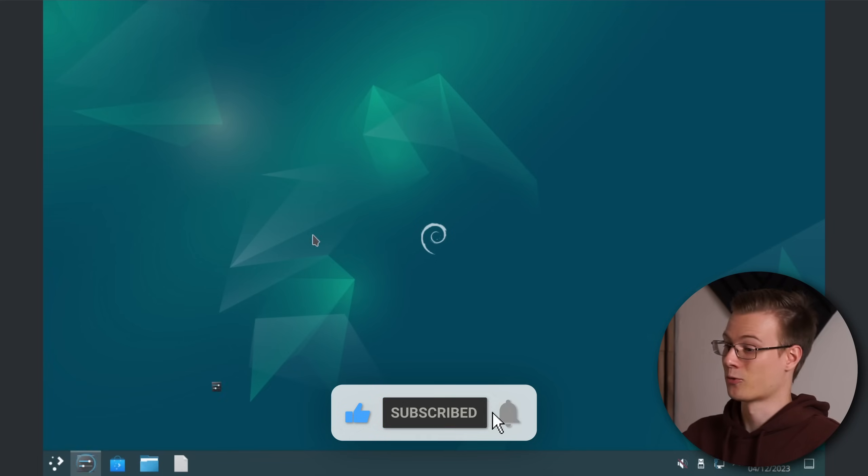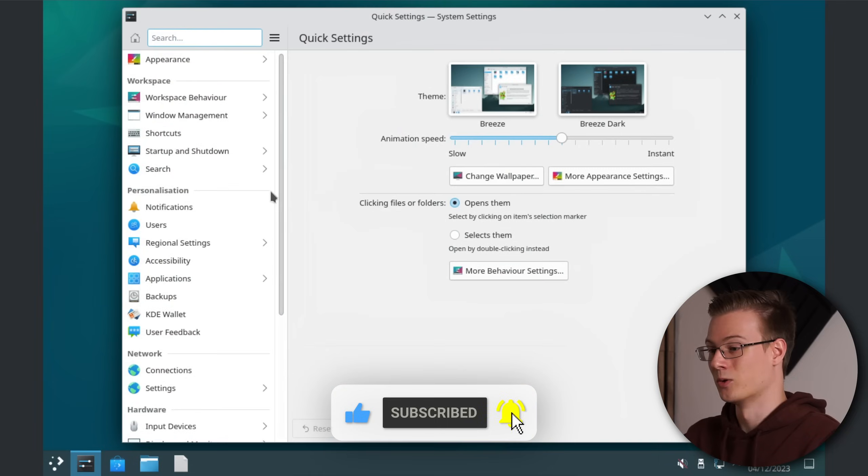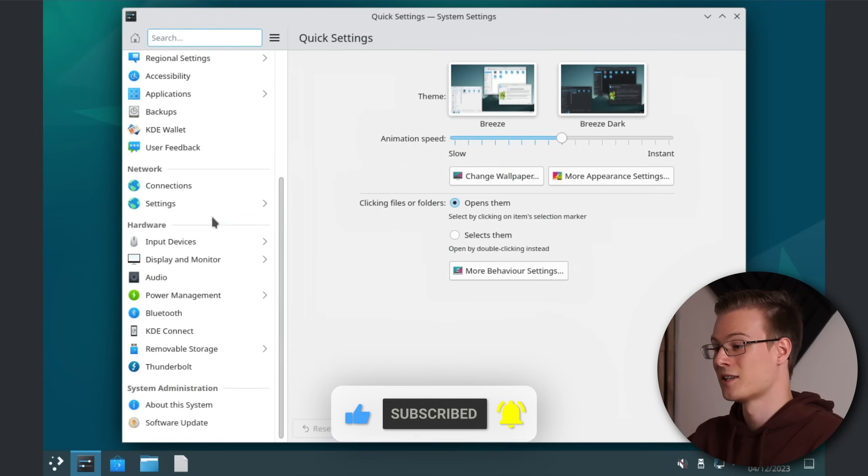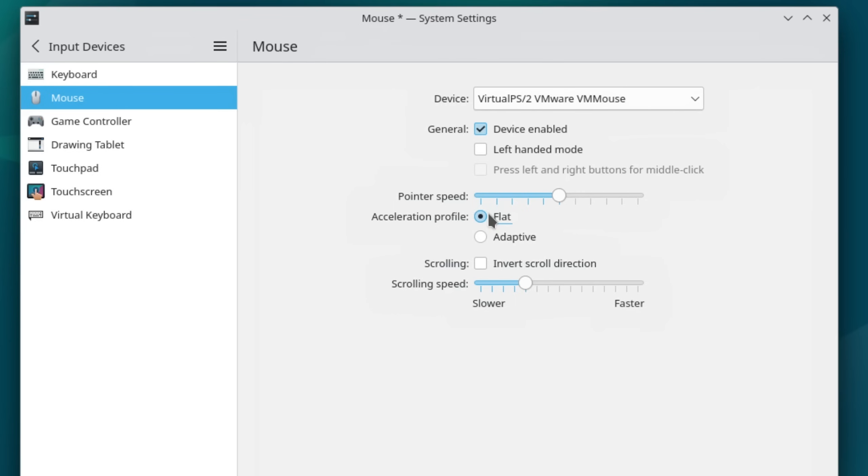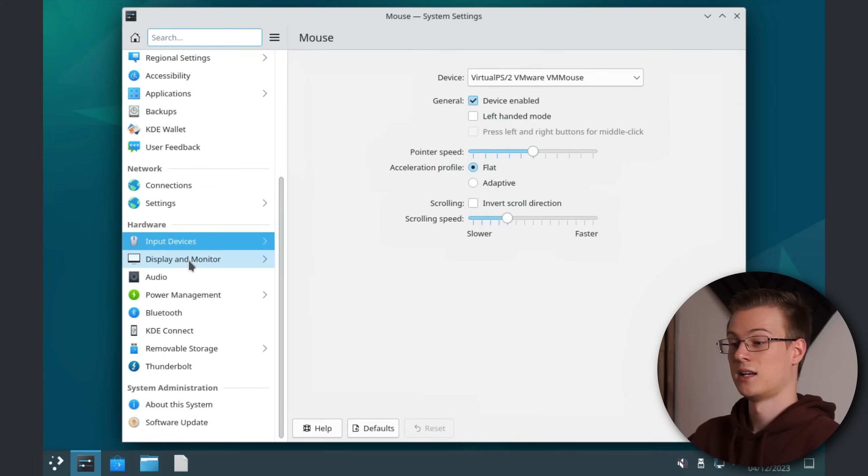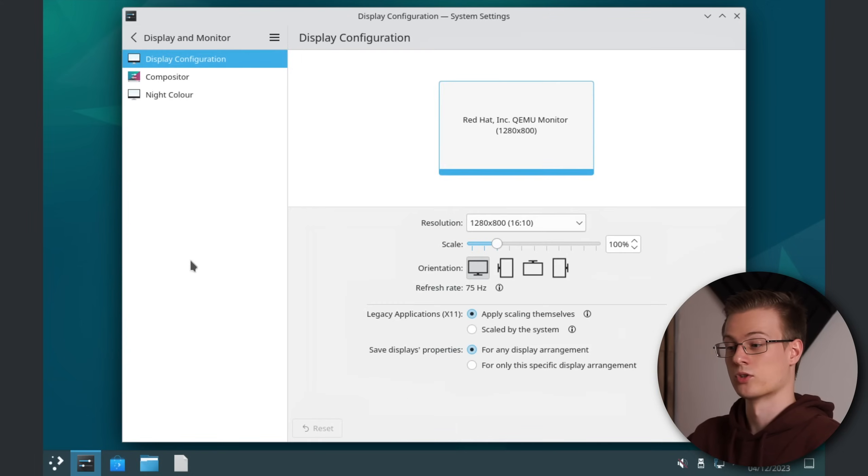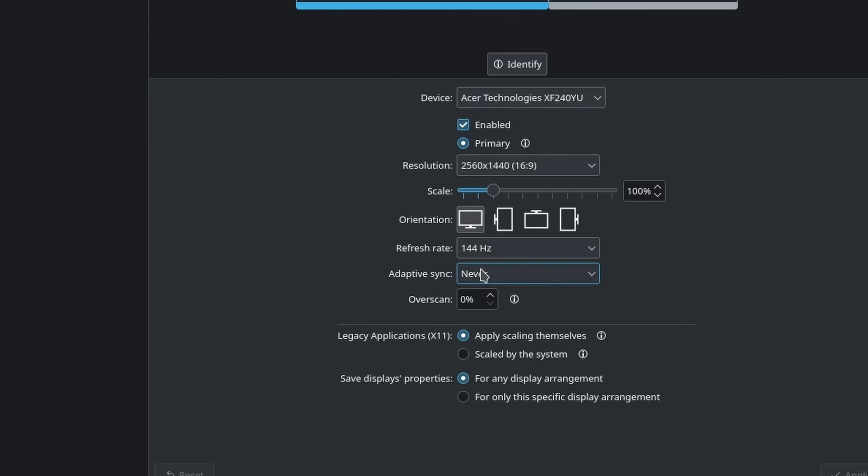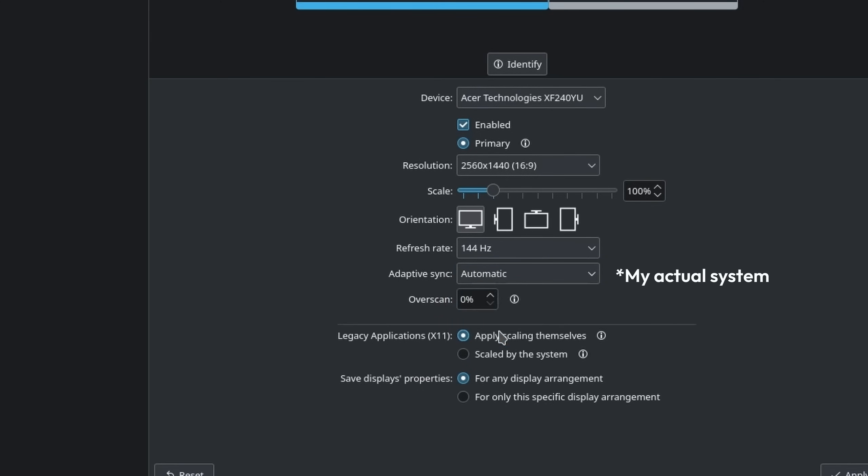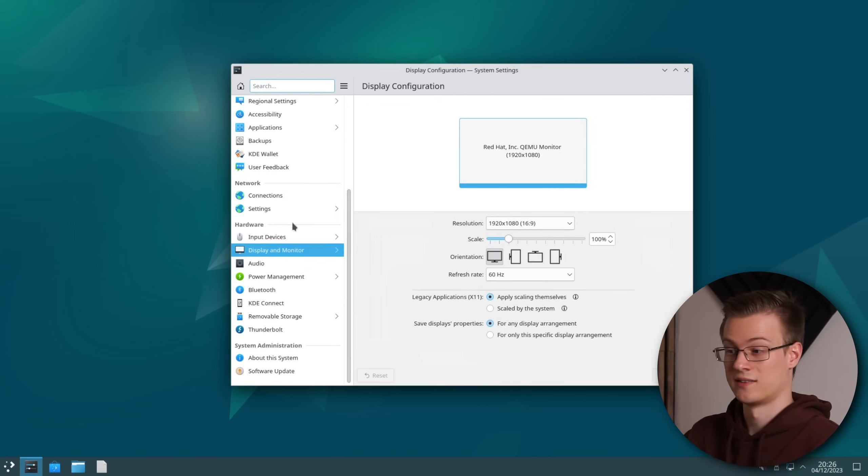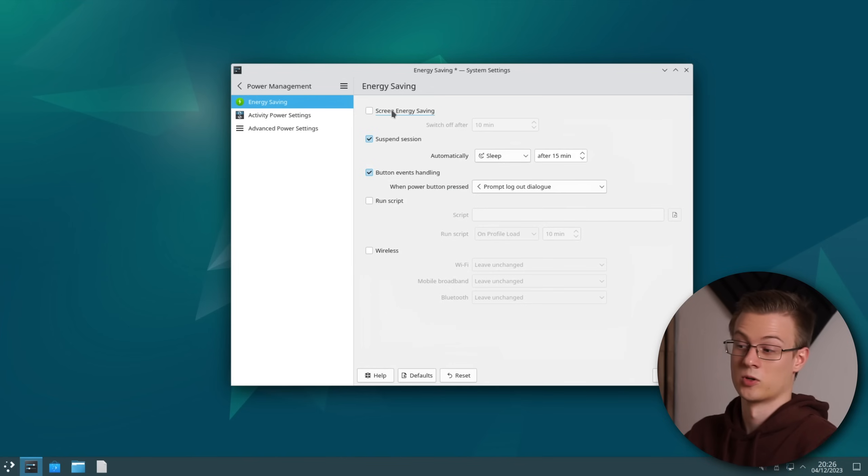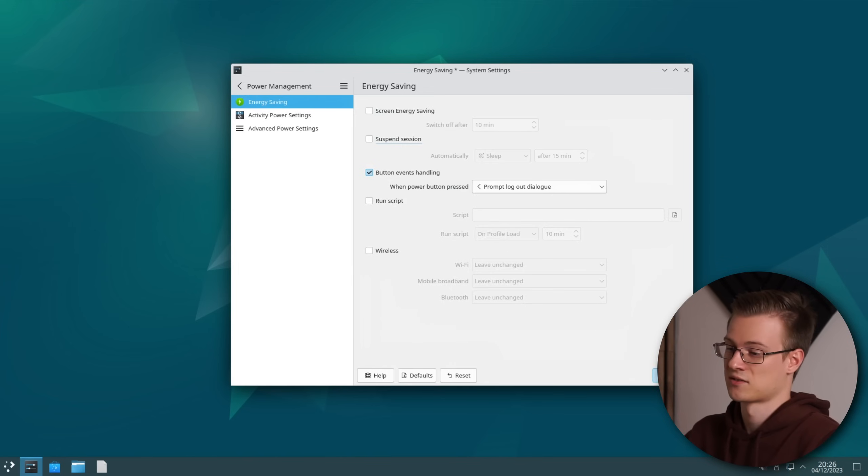Alright, so the first thing I like to do on a fresh install is to first open up the settings and change my mouse acceleration to flat since it feels better that way in my opinion. Then I set my monitor's resolution and refresh rate and set adaptive sync to automatic since my monitor supports FreeSync. For installations on a desktop PC I prefer that my PC never goes to sleep so I'm going to deactivate these two settings.